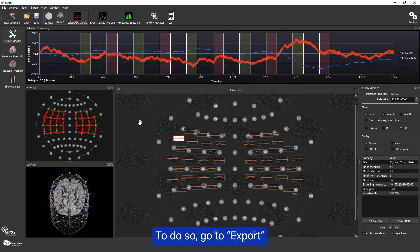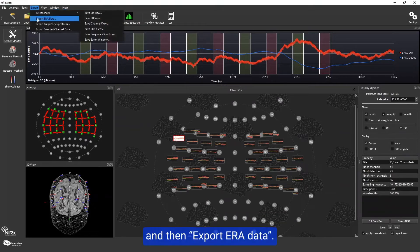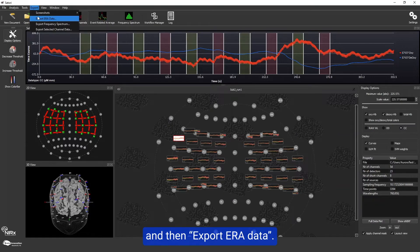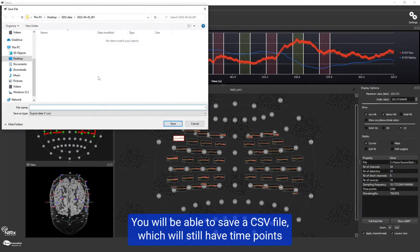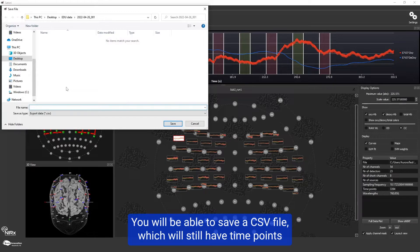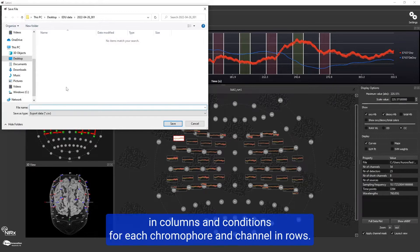To do so, go to export and then export ERA data. You will be able to save a CSV file which will have time points in columns and conditions for each chromophore and channel in rows.